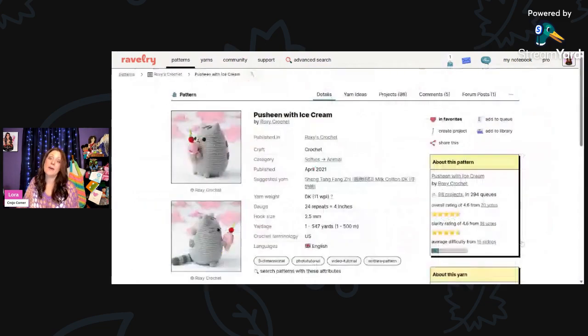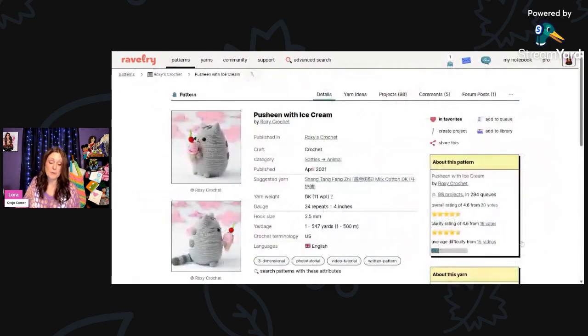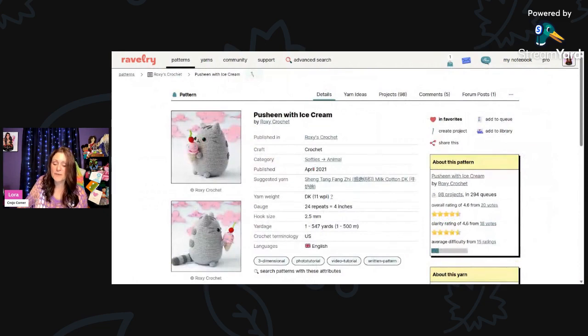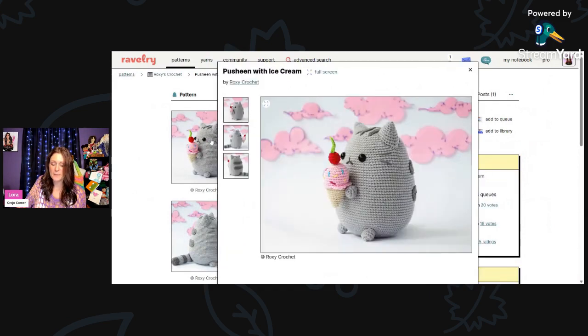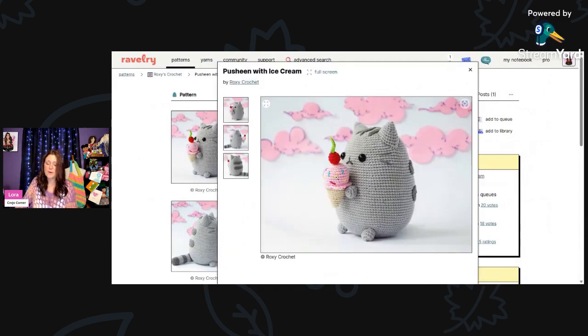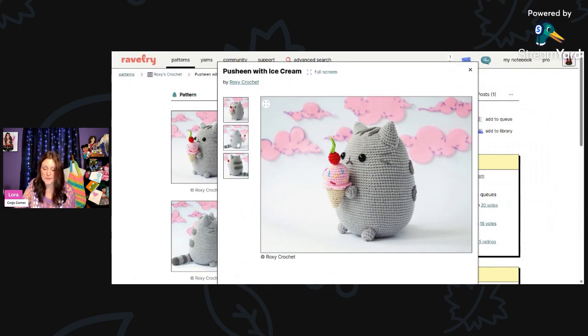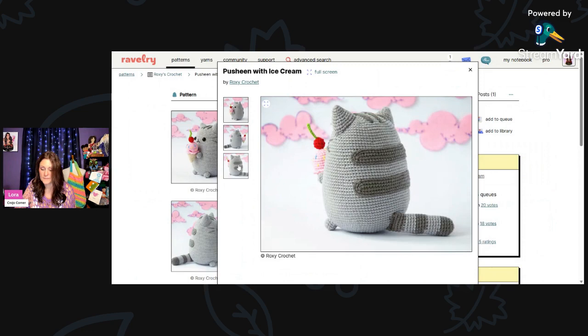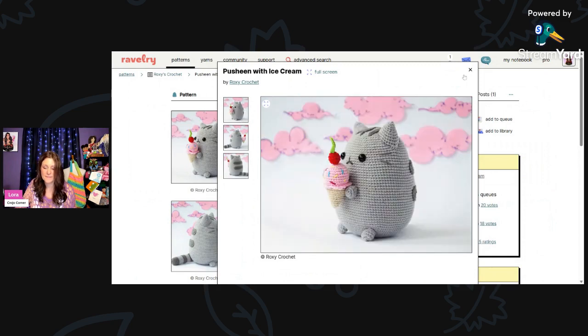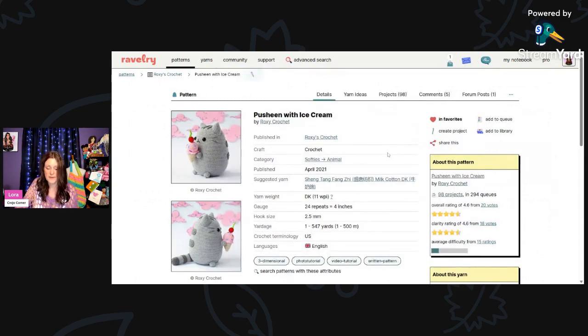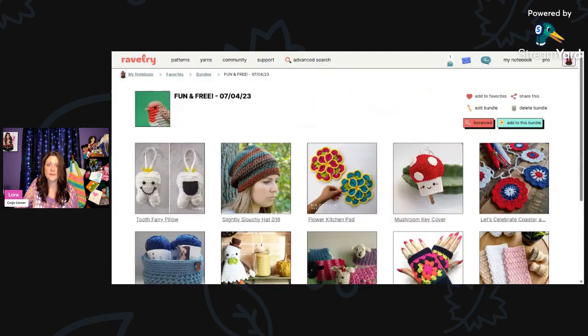And then who doesn't remember Pusheen? I love Pusheen. And this is Pusheen with Ice Cream by Roxy Crochet. This is using DK weight and a 2.5-millimeter hook. Look at that little ice cream cone with a cherry on the top. Pusheen looks exactly like the Pusheen I remember in the cartoon. Oh so adorable. That is just absolutely perfect. I know a lot of kids would love that.